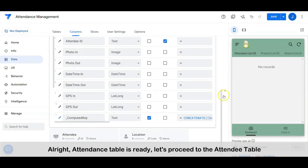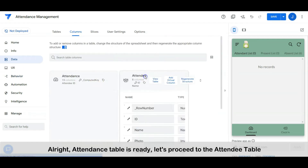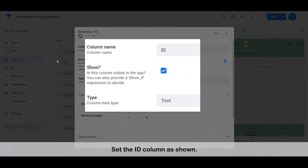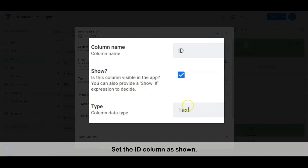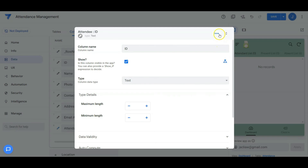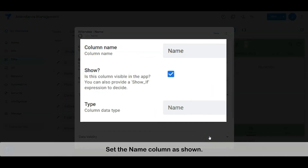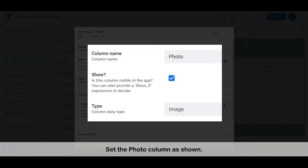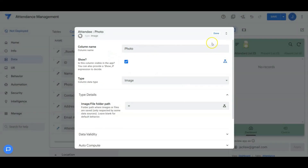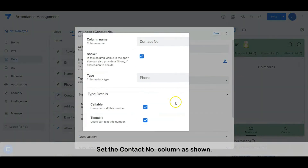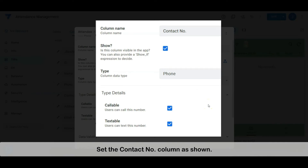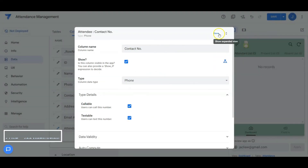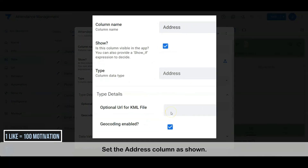Alright, the attendance table is ready. Let's proceed to the attendee table. Set the ID column as shown. Set the address column as shown.